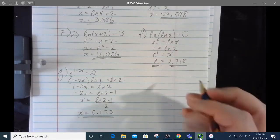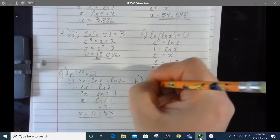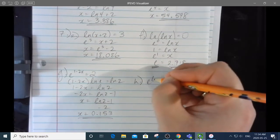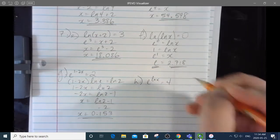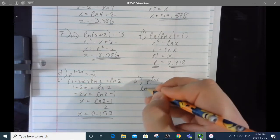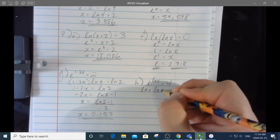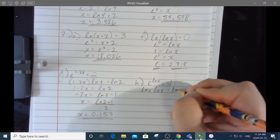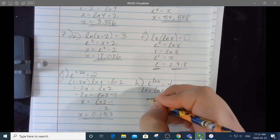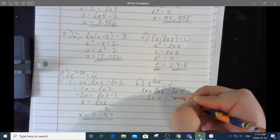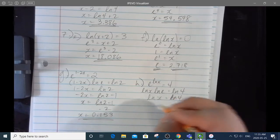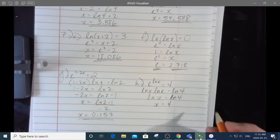7h: e to the ln x equals 4. I'll take the natural log of both sides: ln x times ln e equals ln 4. Since ln e is 1, ln x equals ln 4. Anti-logging both sides: x equals 4.